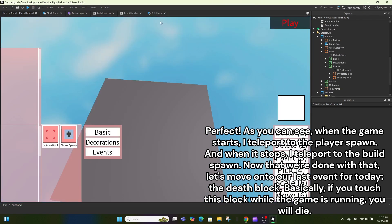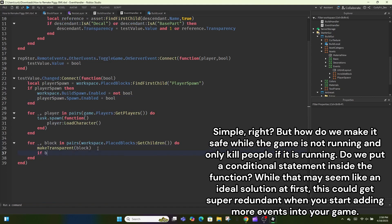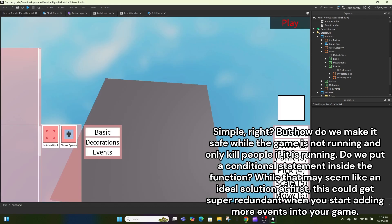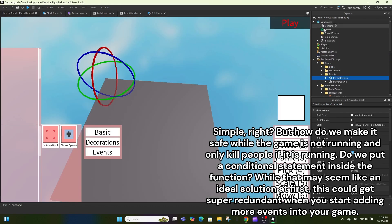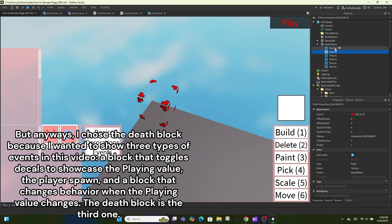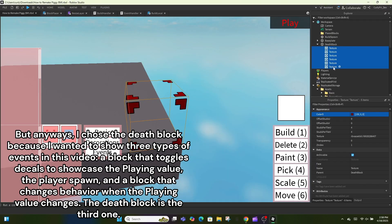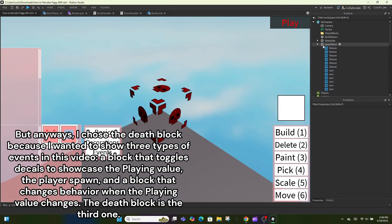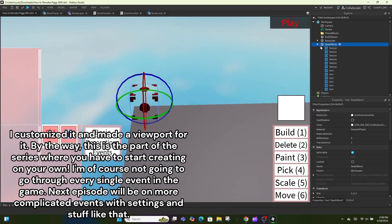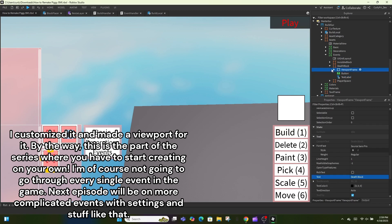Now let's move on to our last event for today: the death block. If you touch this block while the game is running you will die. But how do we make it safe while the game is not running? We could put a conditional statement inside the function, but this could get super redundant when you start adding more events. I chose the death block to show three types of events: a block that toggles decals to showcase the playing value, the player spawn, and a block that changes behavior when the playing value changes.